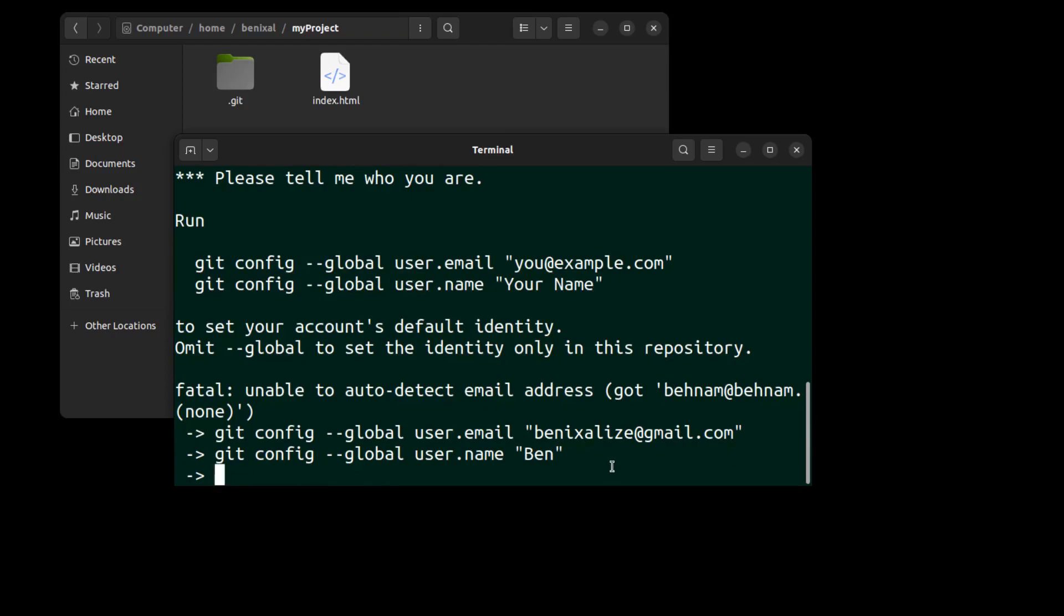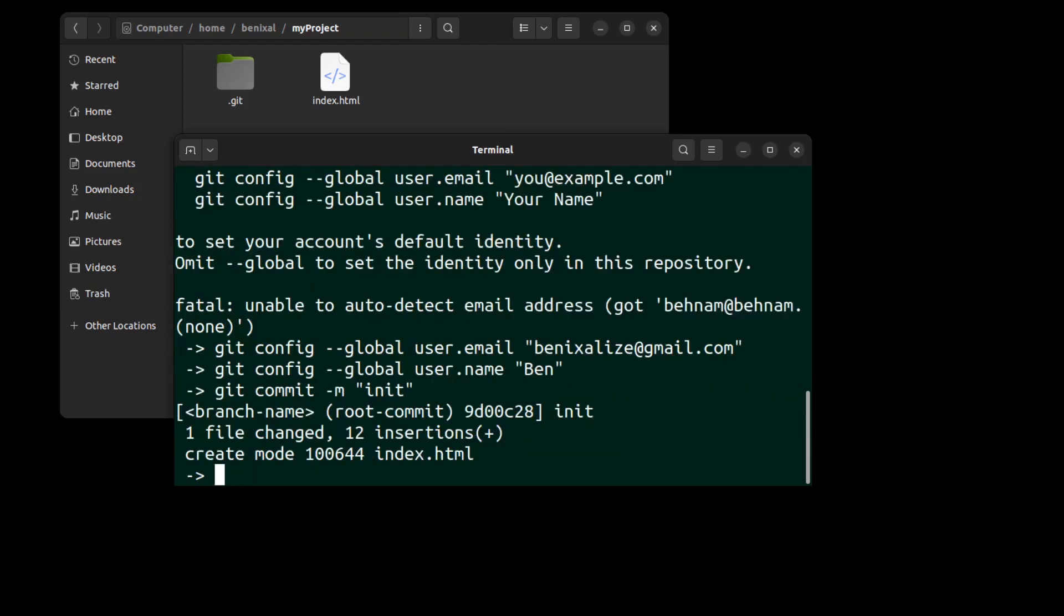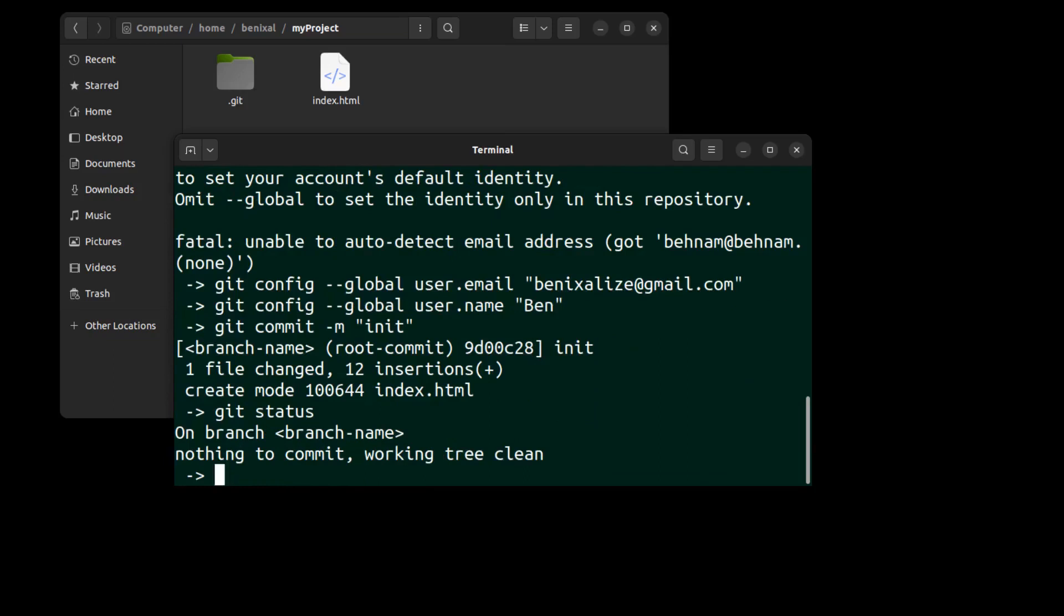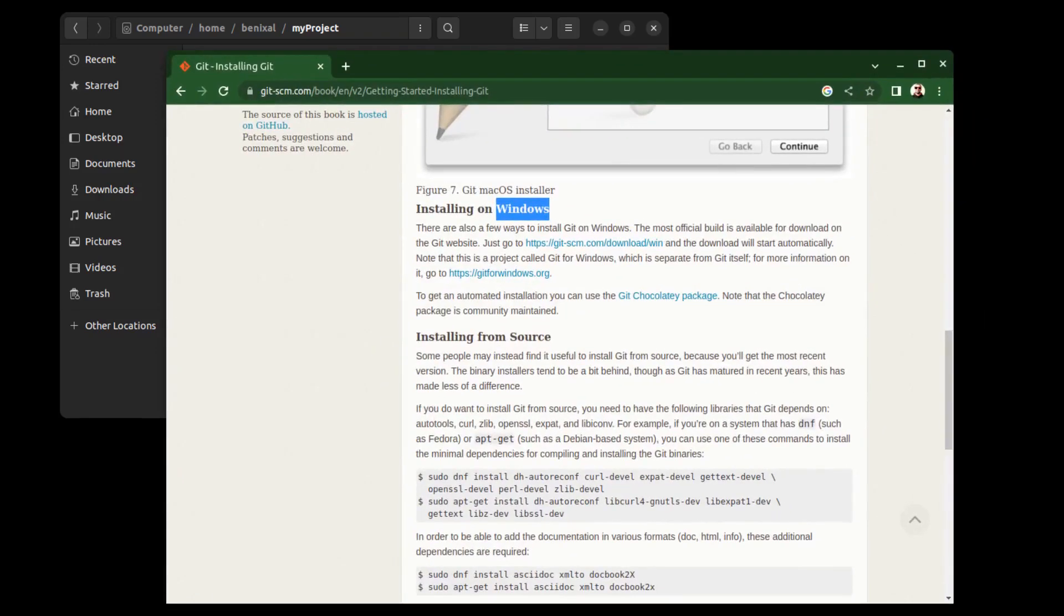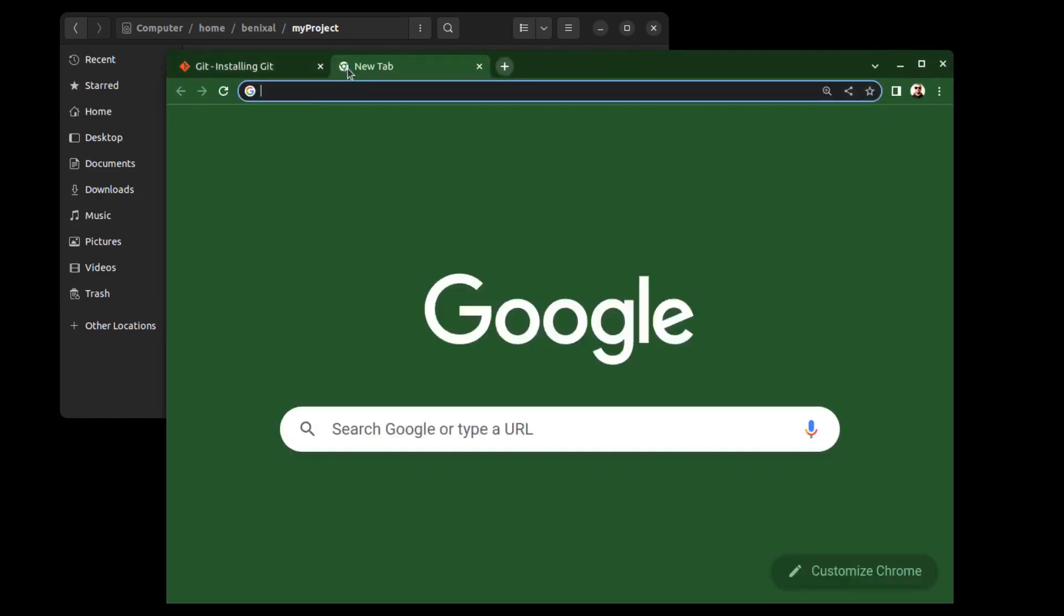Okay, now we can commit. Okay, now let's go to GitHub. Well, our repository is ready. Let's connect it to a remote repository on GitHub.